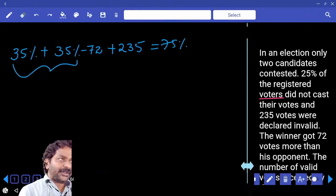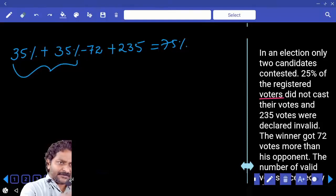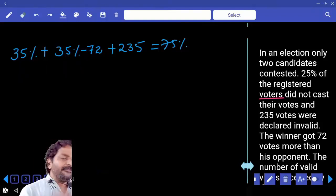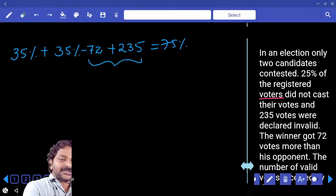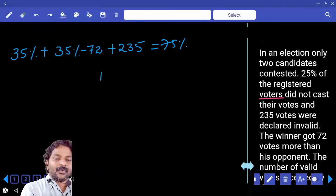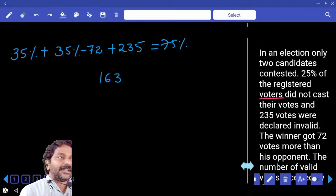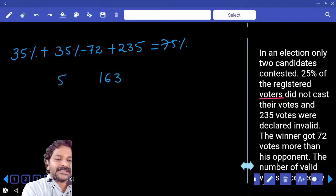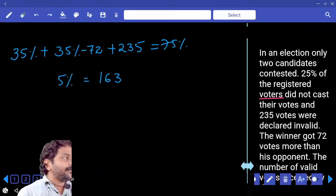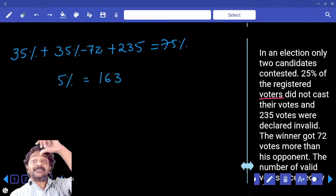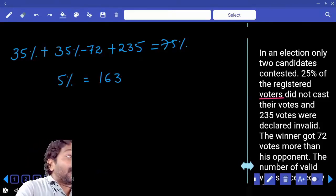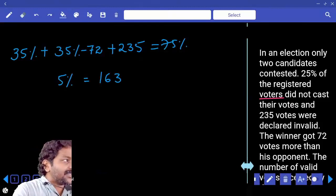Take these two terms to the right hand side. The difference between these two numbers is 163. So 5% is equal to 163.